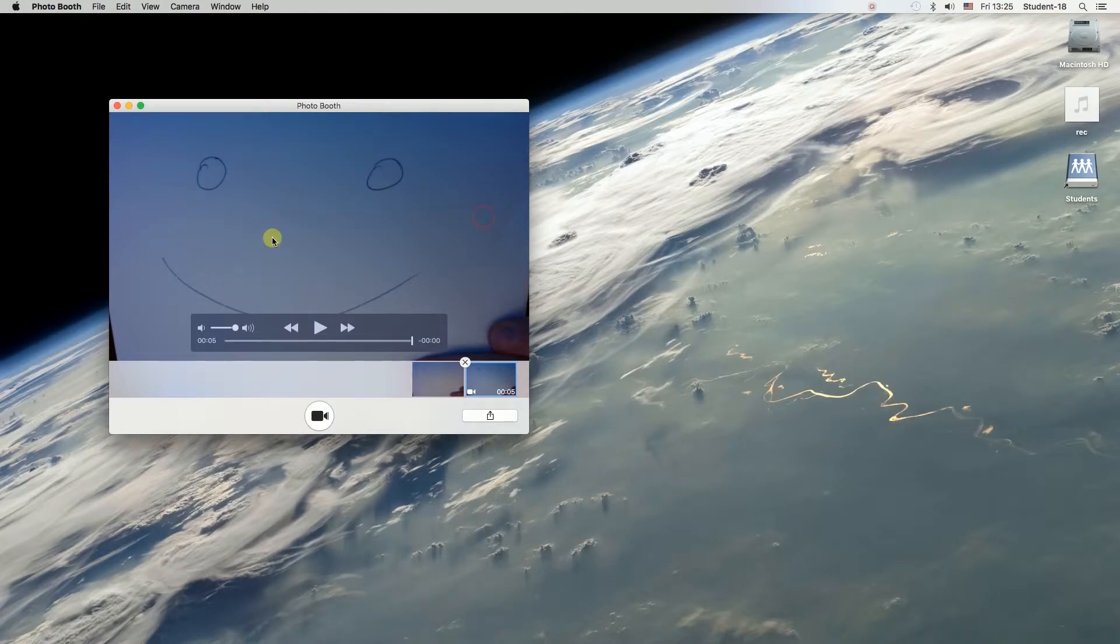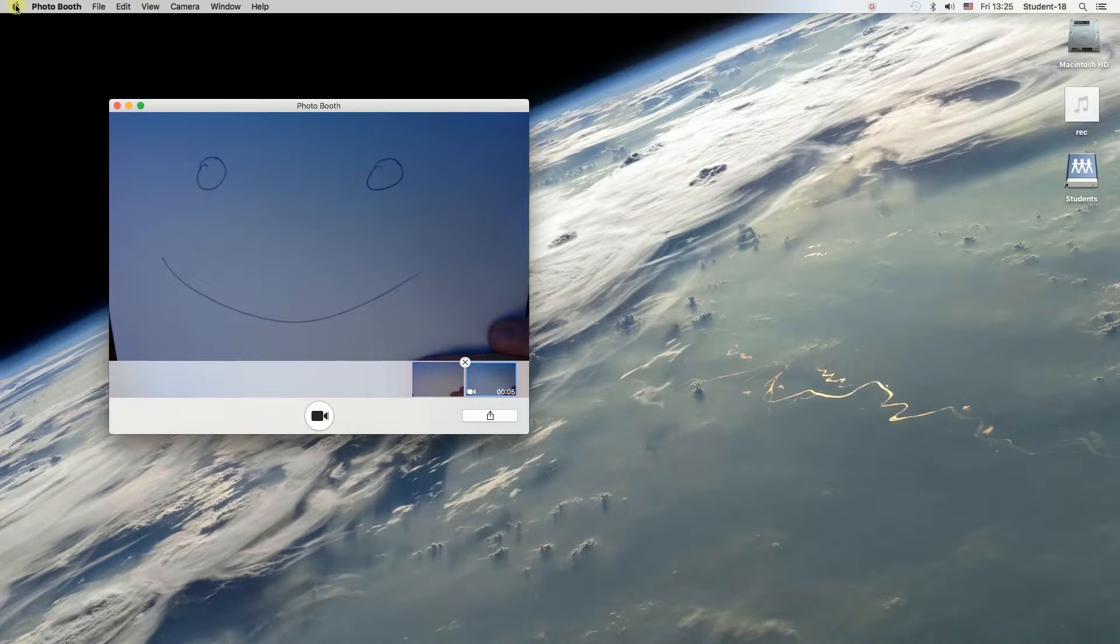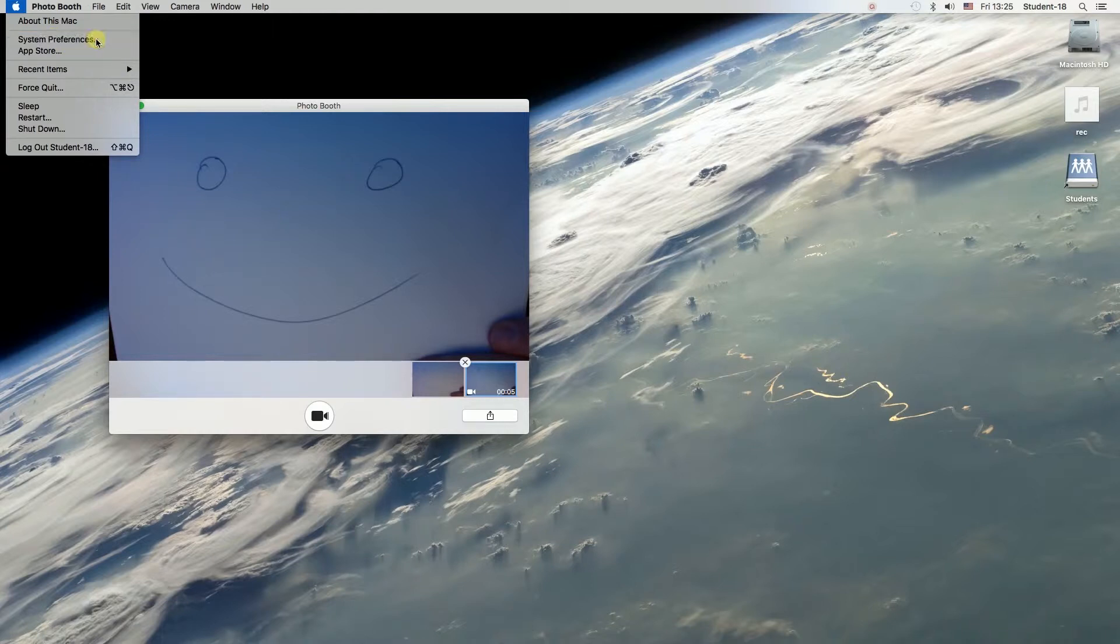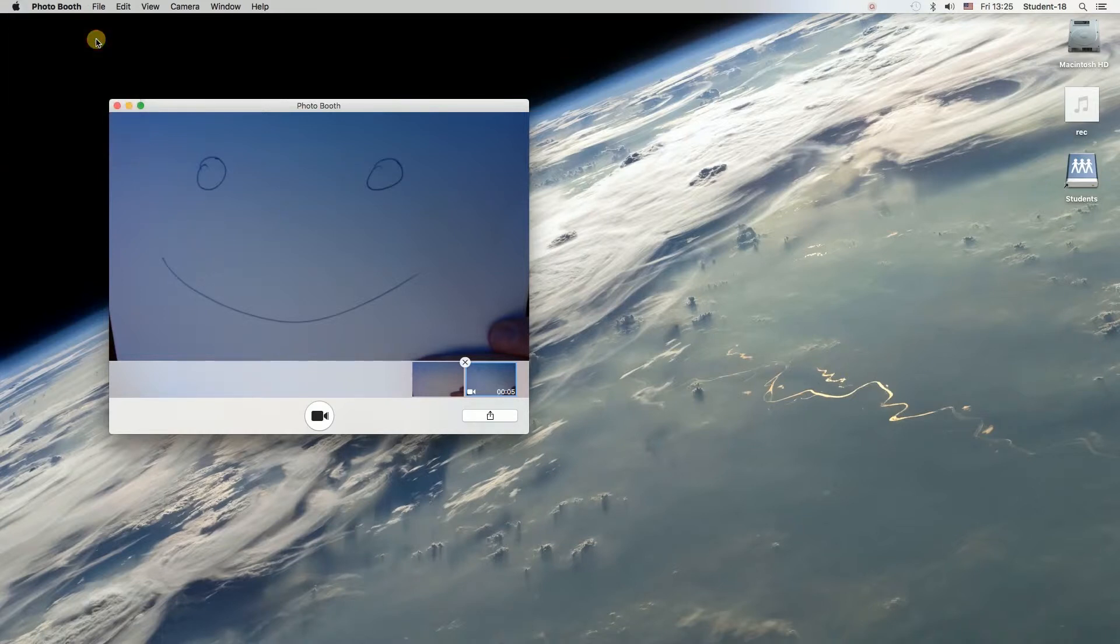First, we need to move our mouse to the left top corner to the Apple icon, click on it, and then choose the second option from the top, which is System Preferences.